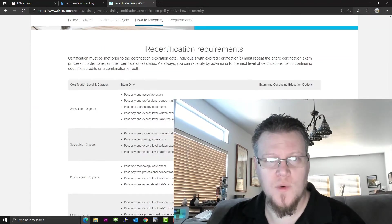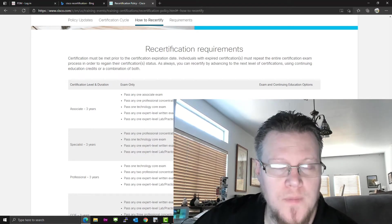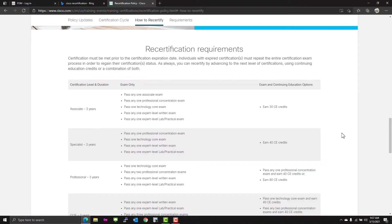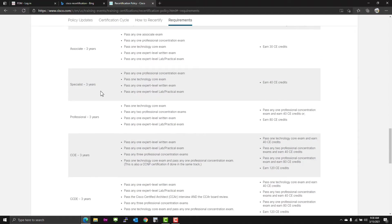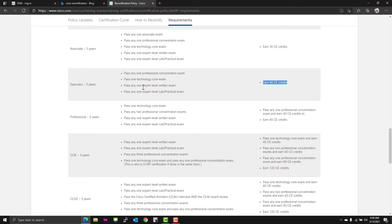And here's where we get into the meat of it. Certification level and duration - they're all three years. So the associate, you would have to complete 30 CE credits to recertify. You can also pass any one associate exam, a professional concentration exam, or the core exam. Specialist, kind of the same. It's got 40 CEs instead of 30.